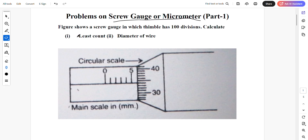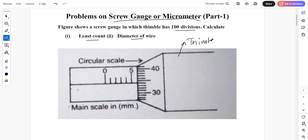This is the first problem. It says the figure shows a screw gauge in which the thimble has 100 divisions. Calculate the least count and diameter of wire. This is called the thimble, this is called the circular scale, and this is called the main scale. It is given in mm.